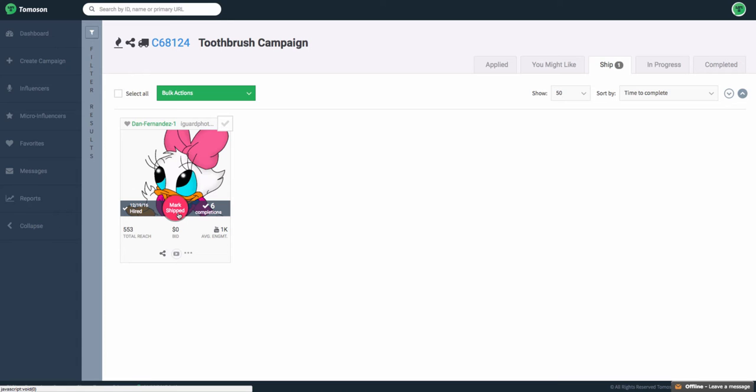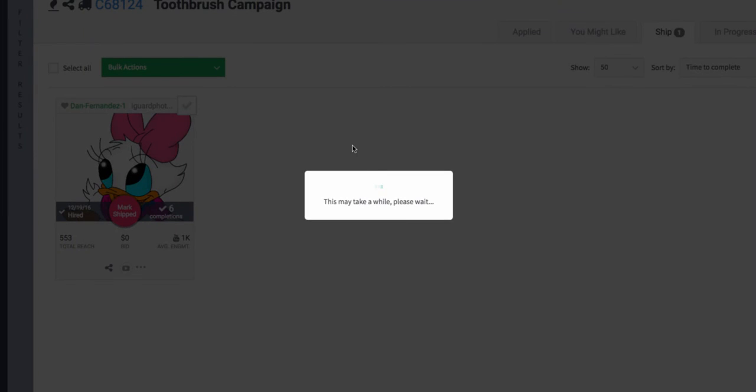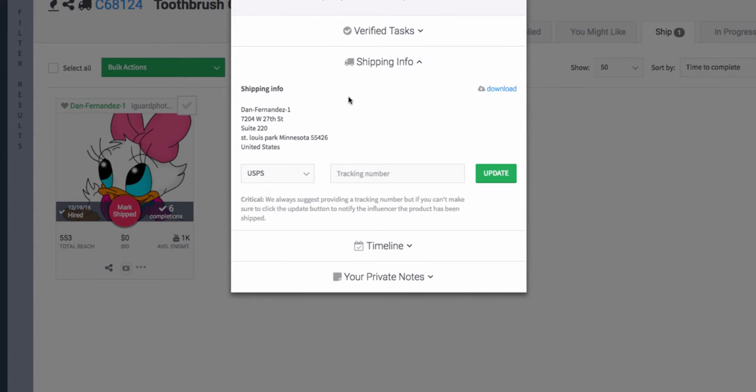Again, any pink icons are action items. So you can click on the mark Shipped. It will open the shipping information up, and you can either copy it directly here or download an Excel document.